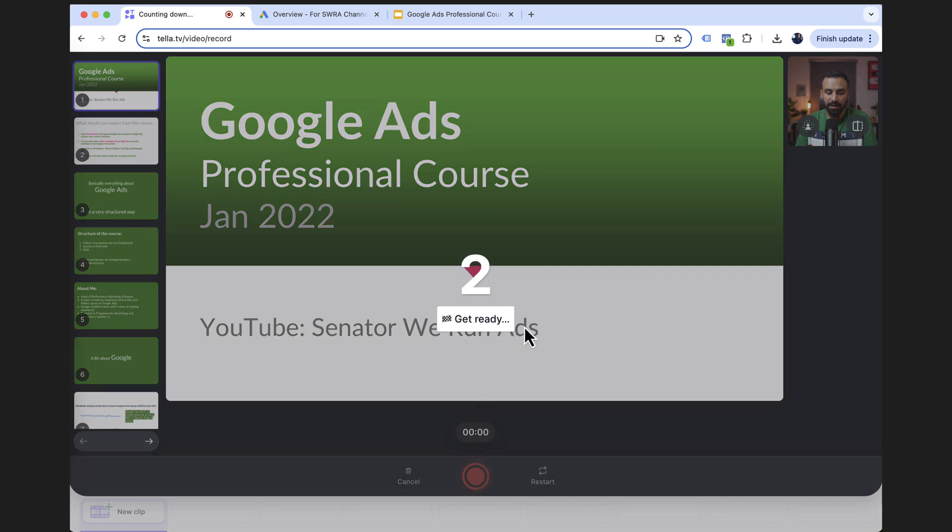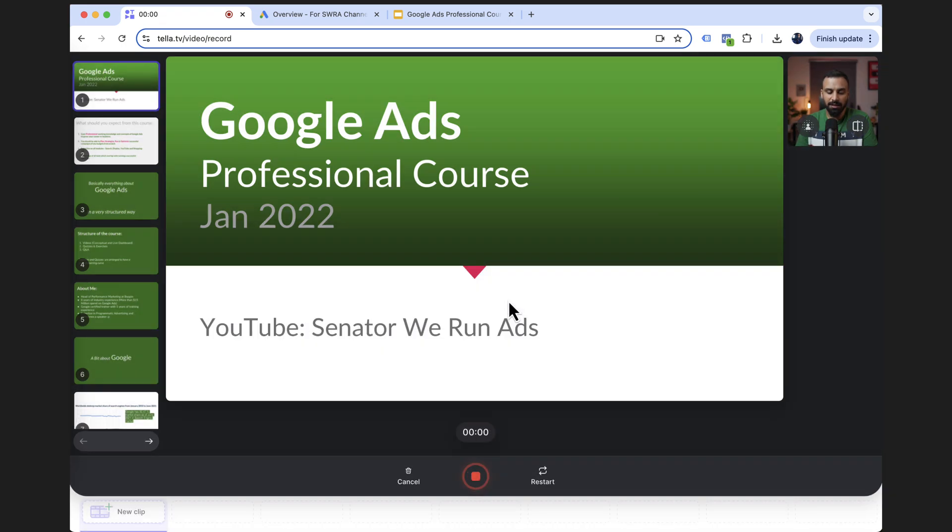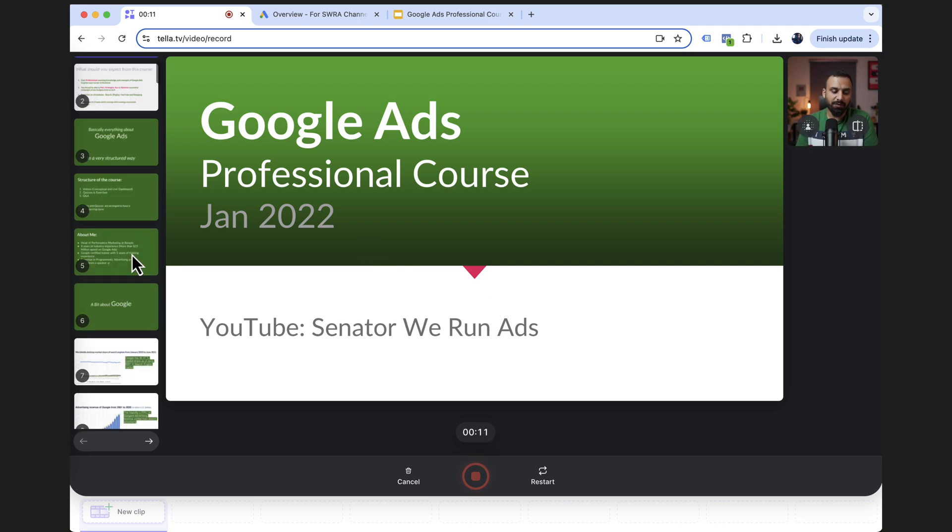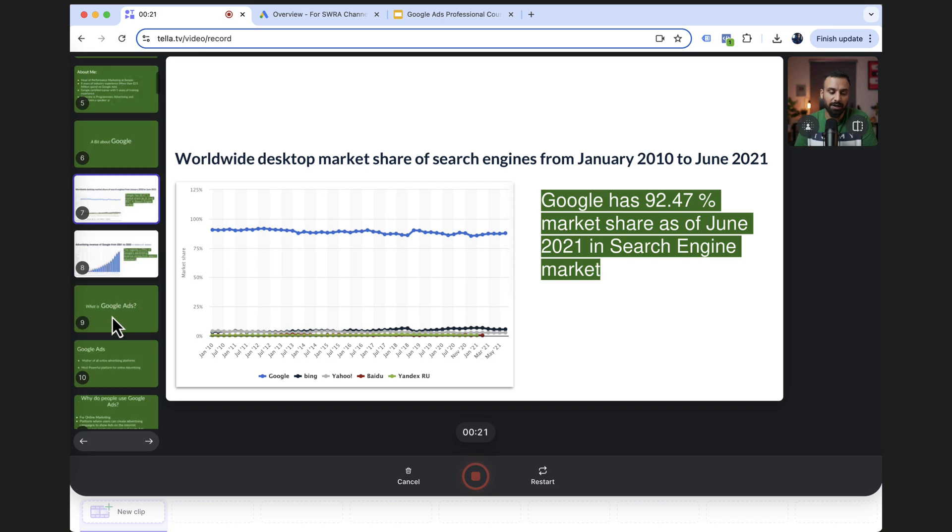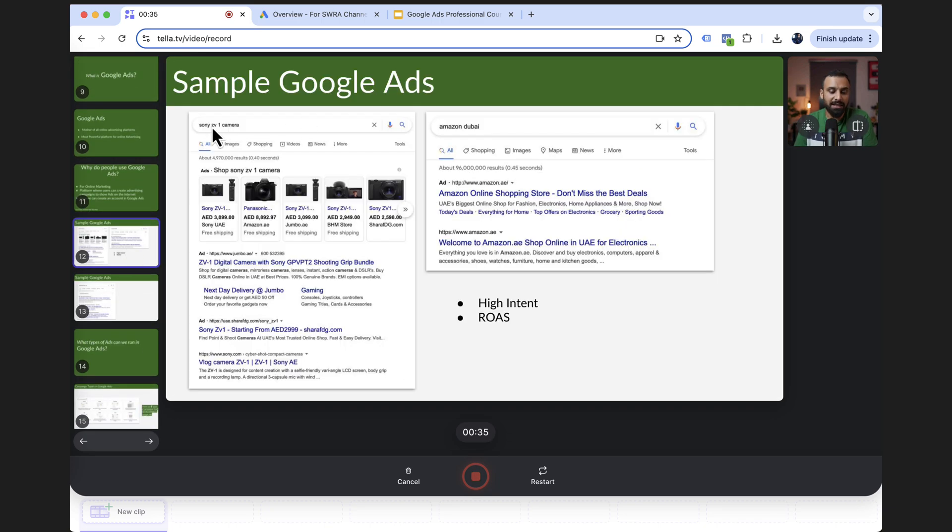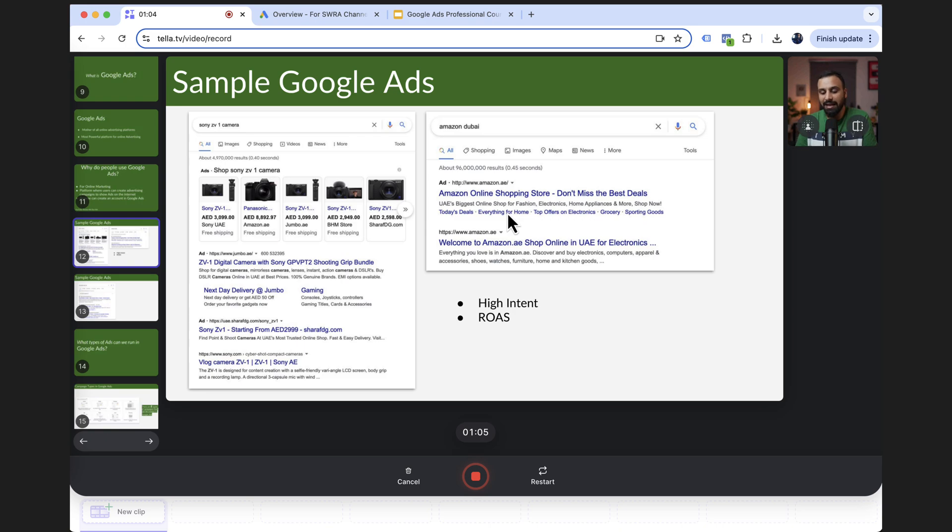You look great. Three, two, one, and that's it. Hello and welcome to the first video of Google Ads course. Okay. So now let's assume that I shared all the slides I had to for this video. What I'm going to do is I'm going to go here and stop this video.